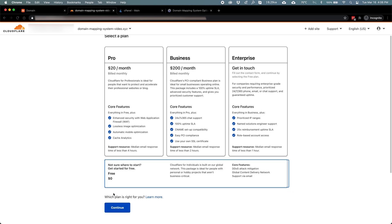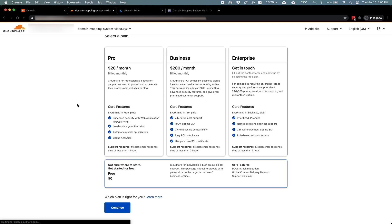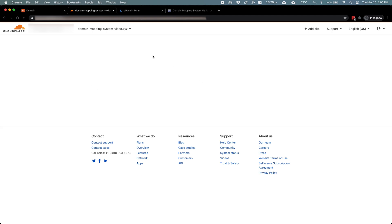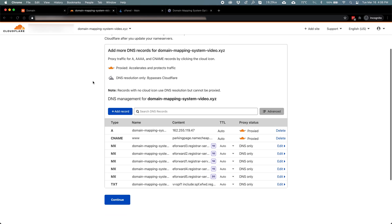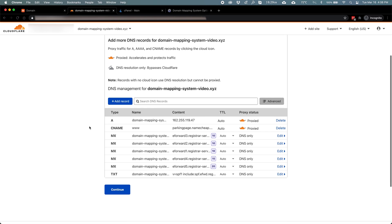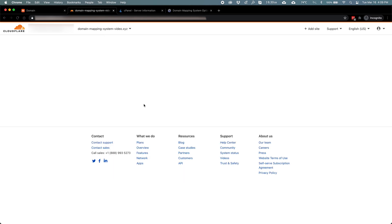Cloudflare automatically scans for existing DNS records on the domain, which were currently provided by Namecheap's default configuration, as I mentioned in the last video. My first goal is getting the name server records to set up the domain properly, which means I don't have to make any changes at this point, so I'll just hit continue.